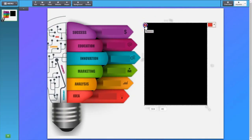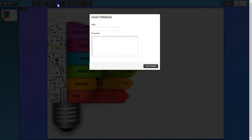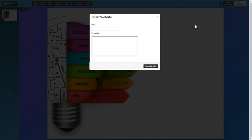Let's click this shape out of here, delete it from our slide, and move on to the next icon — the website tool. So if we click on that, it pops up a card where we can insert a website. Imagine that. This is a really powerful part of the presentation builder.